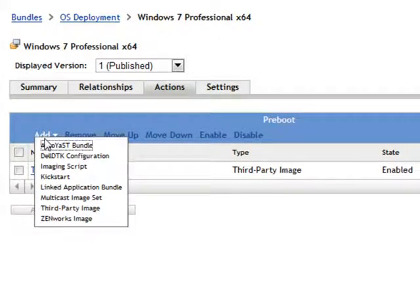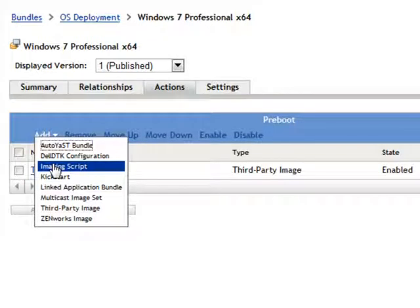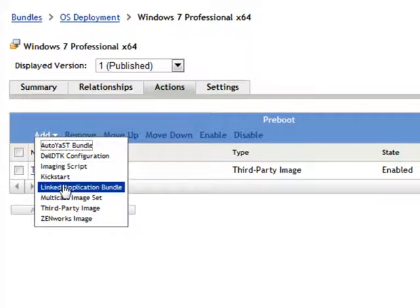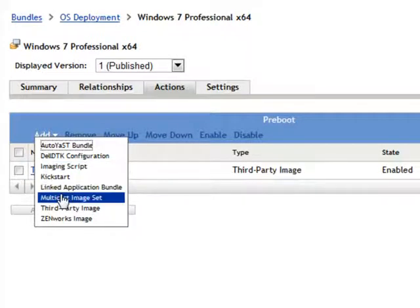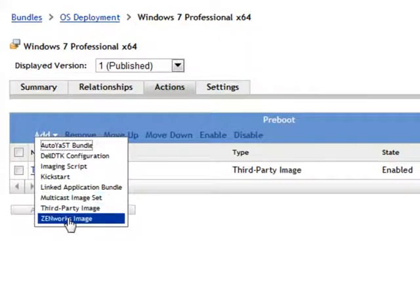So for Windows purposes, you can also execute imaging scripts, linked application bundles, multicast image sets, additional third-party images, or ZENworks images.